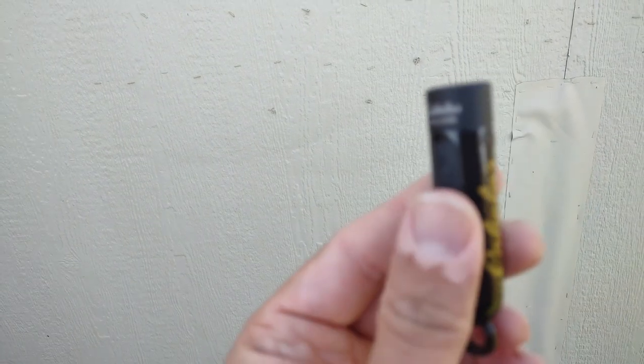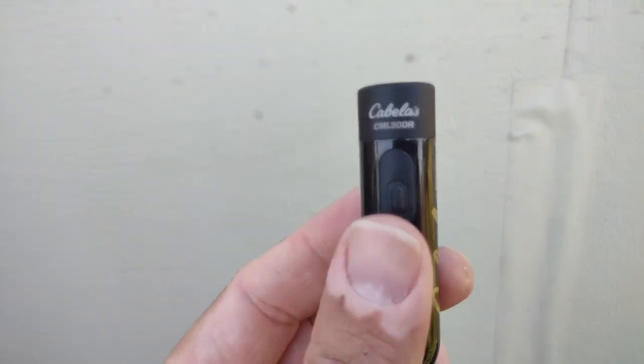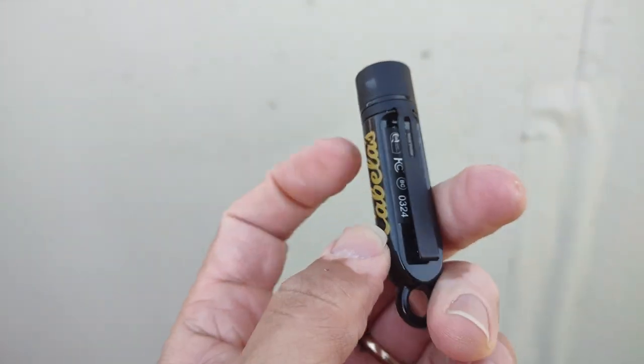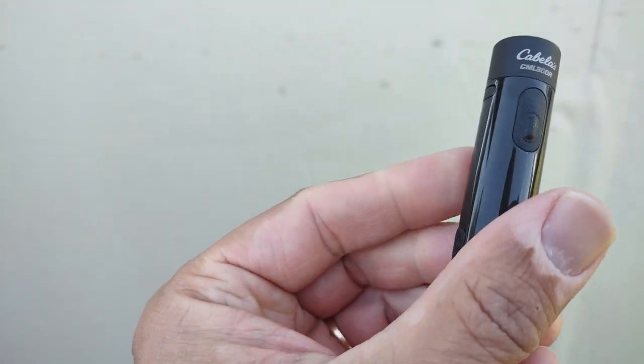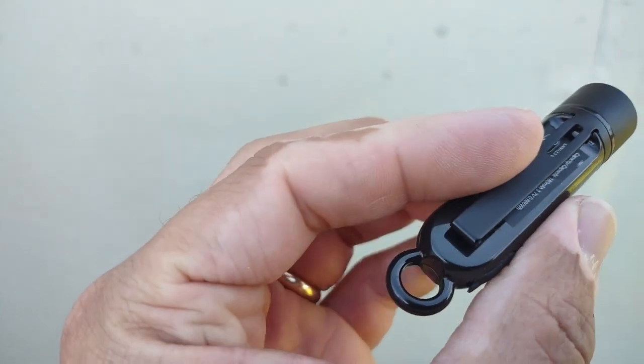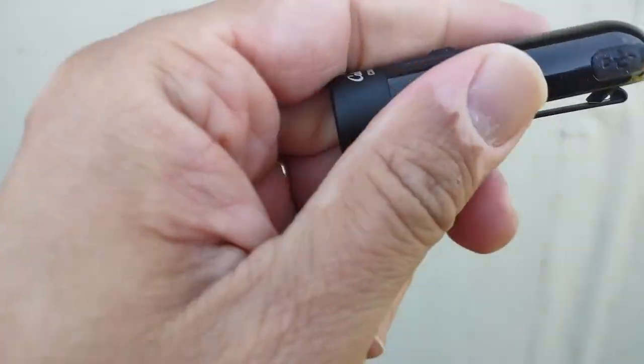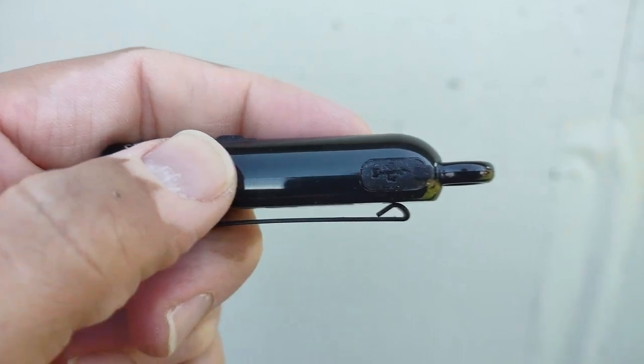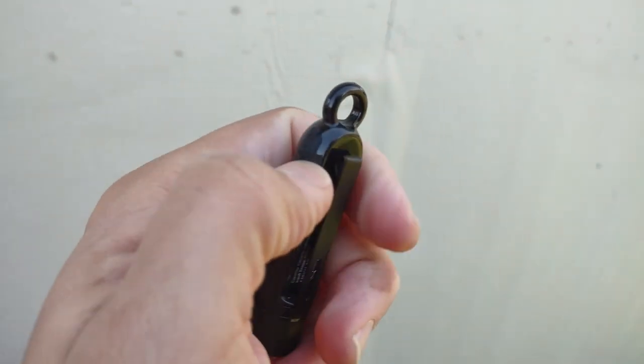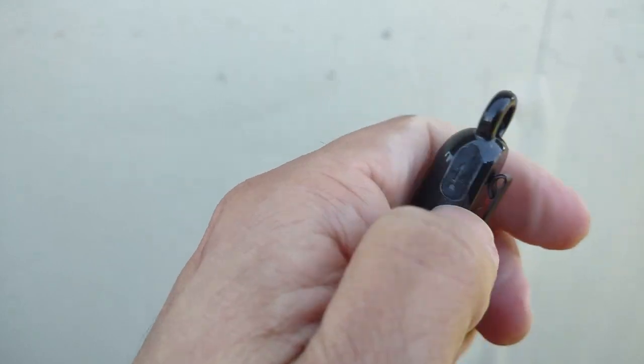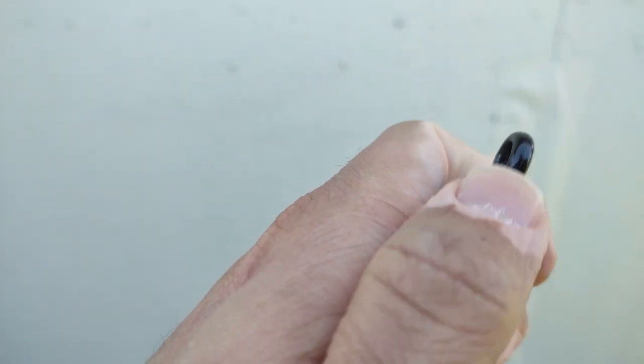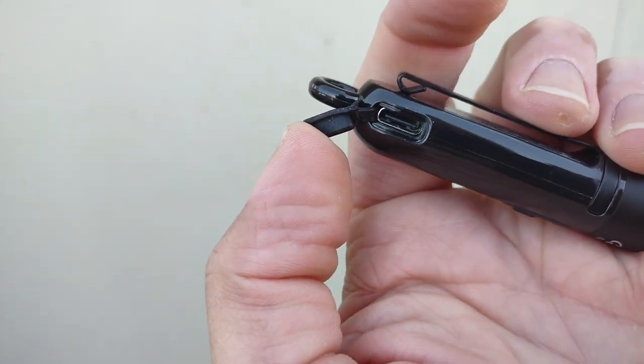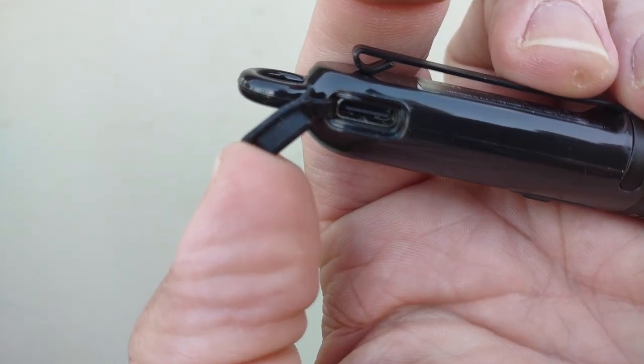It is rechargeable. I'm looking at... there we go. It is rechargeable. The rechargeable port is right there. There's the recharge port right there. Just pull that tab up and you've got that recharge port there.